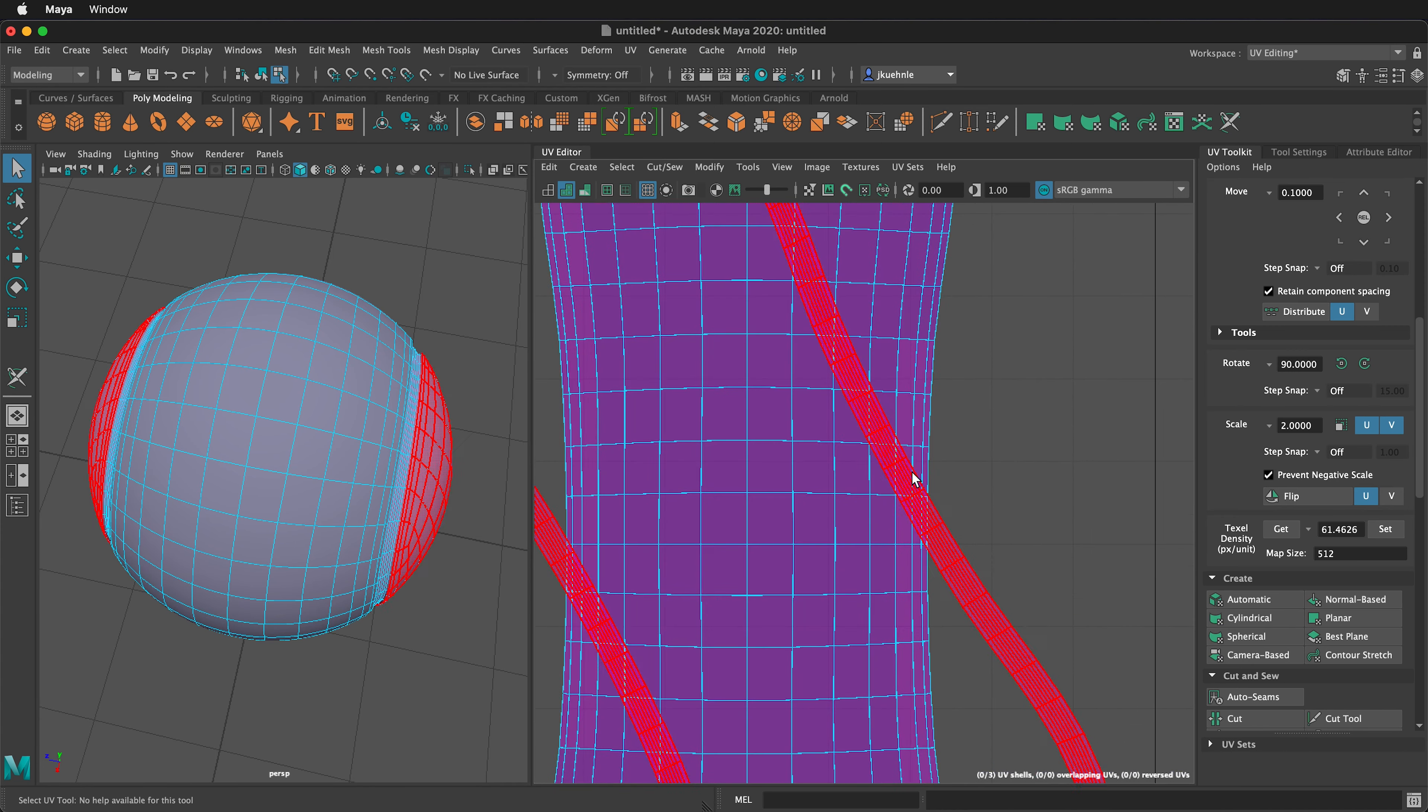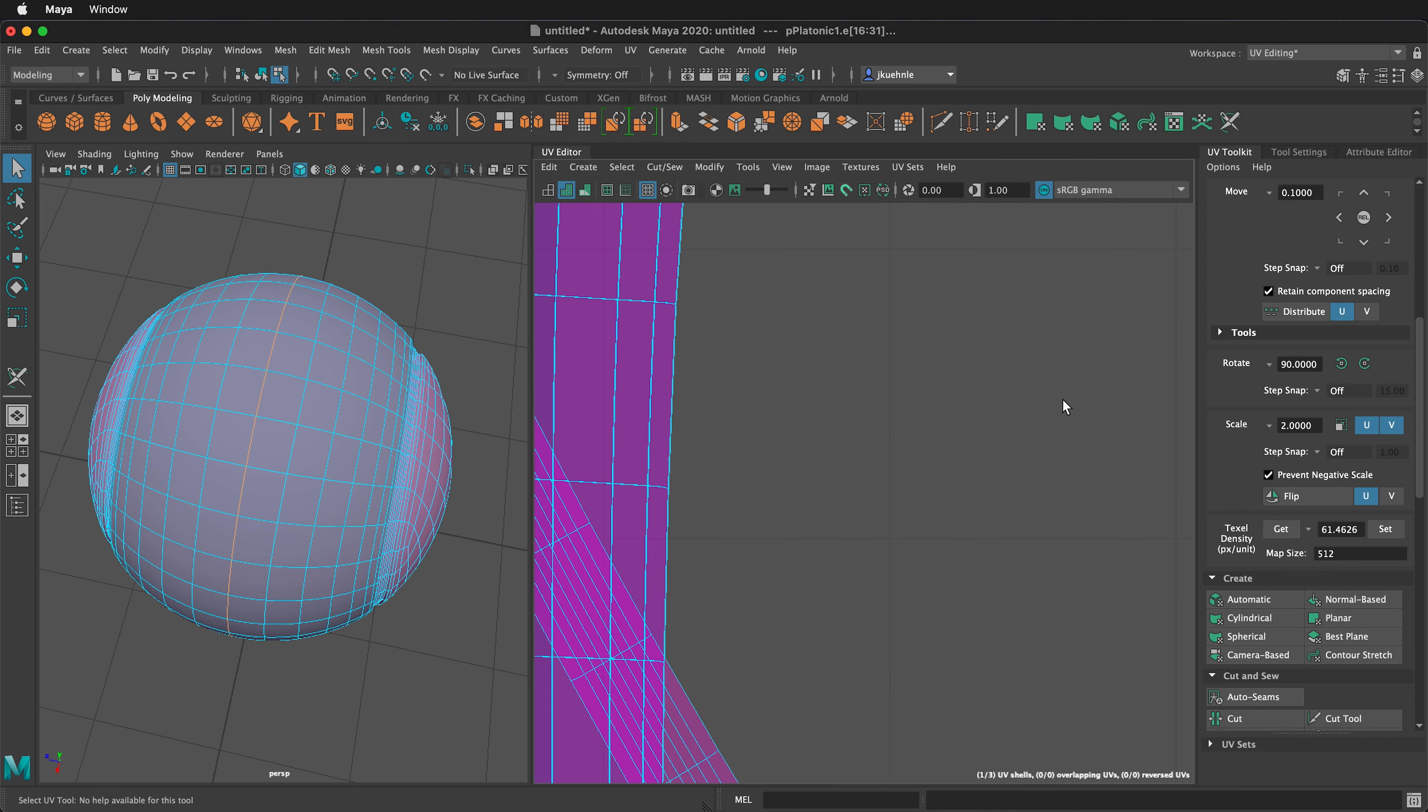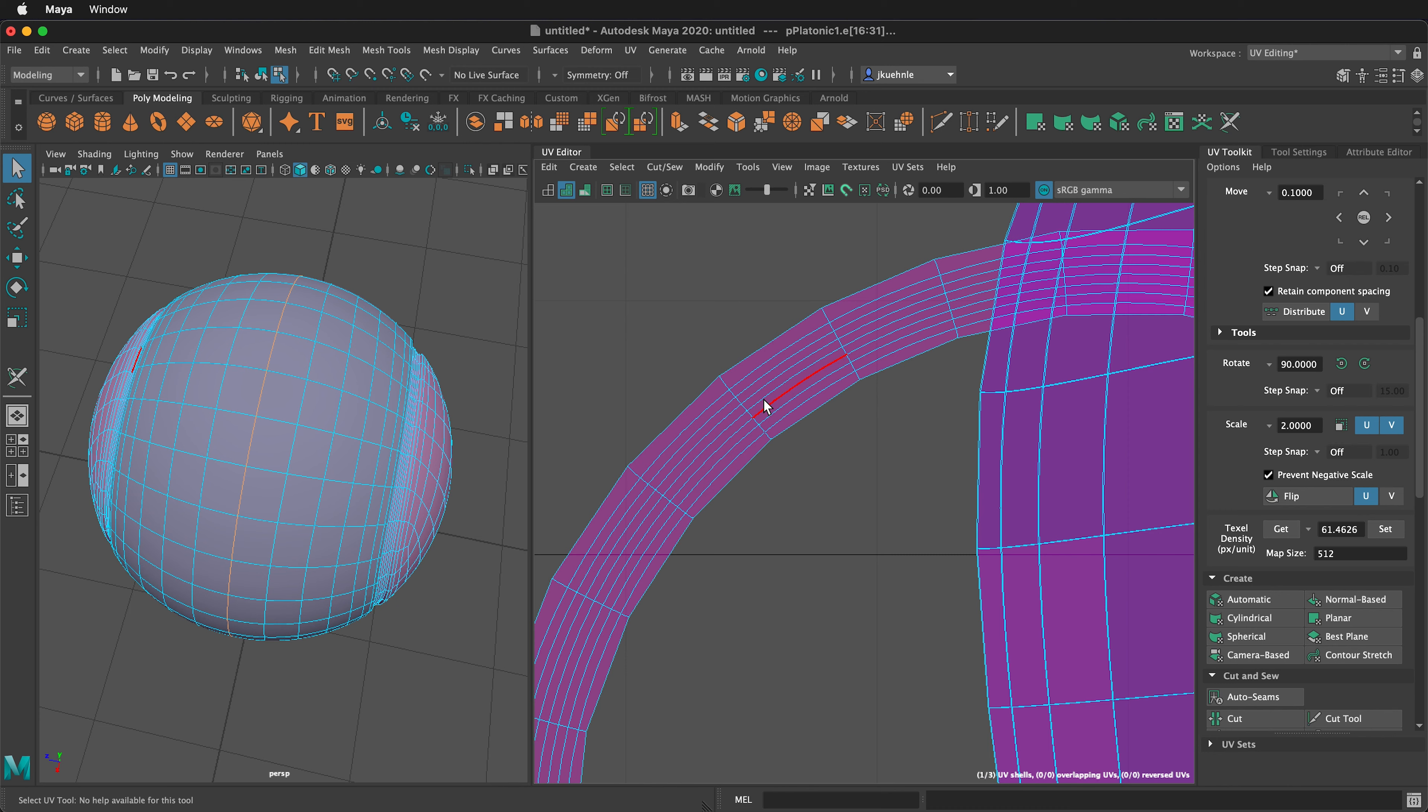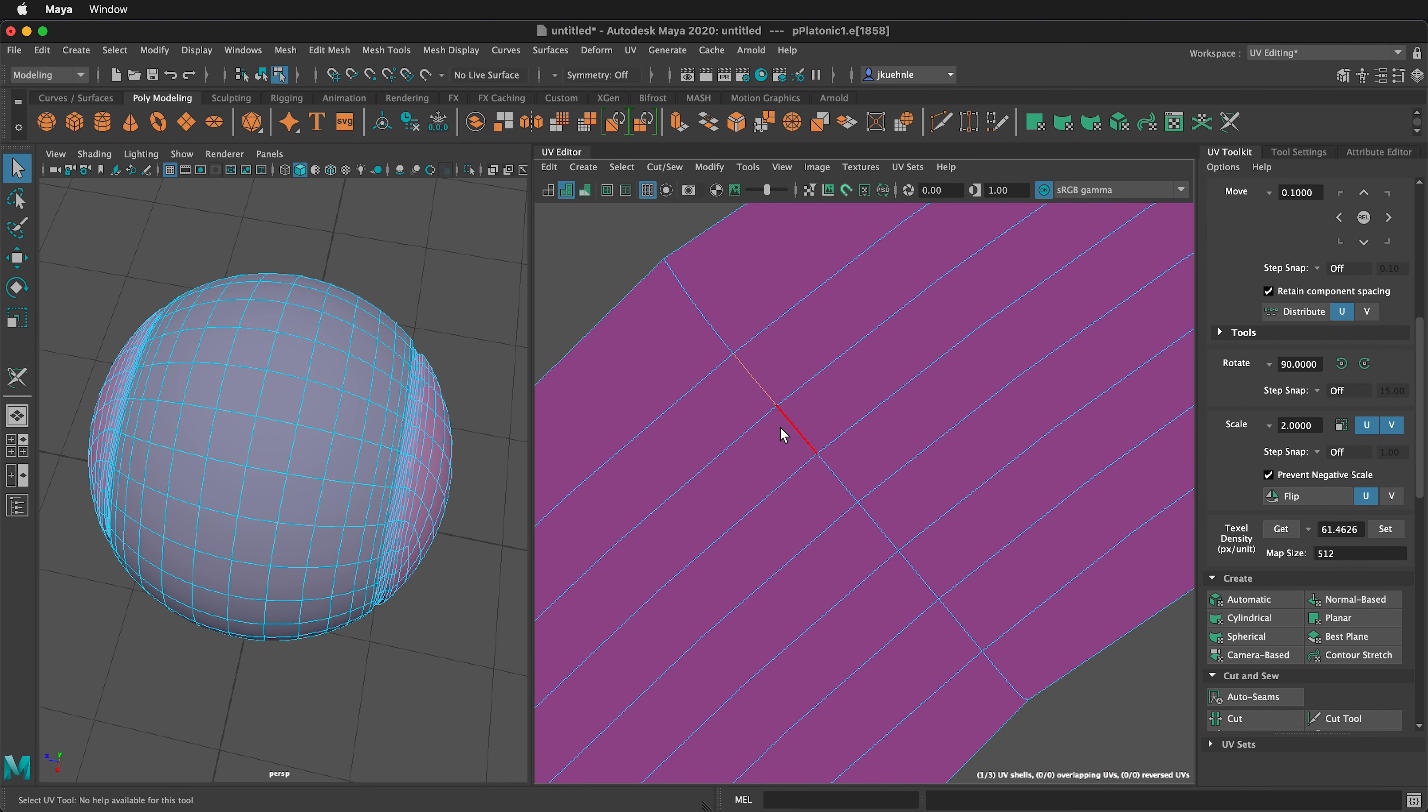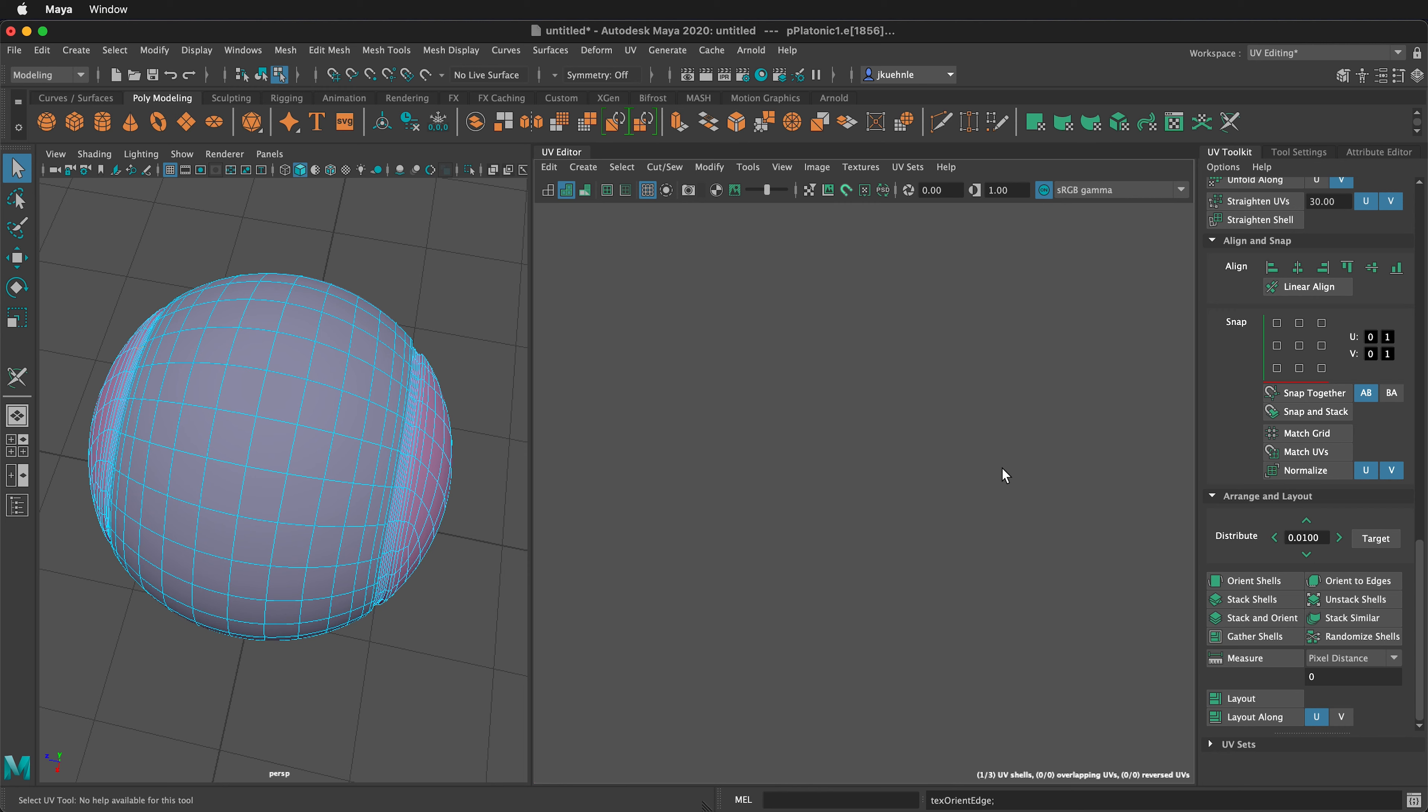Let's align this one. If I click this UV shell, then right click and go back to edge mode, I can locate a central edge. So this edge here, from here to here, will be rather central. I can double click those, then I can come down here and orient to edges.